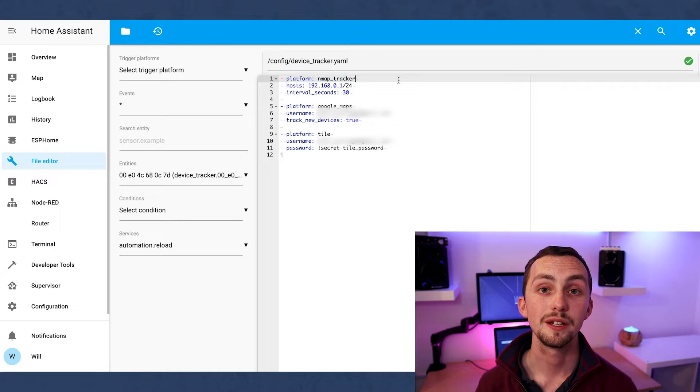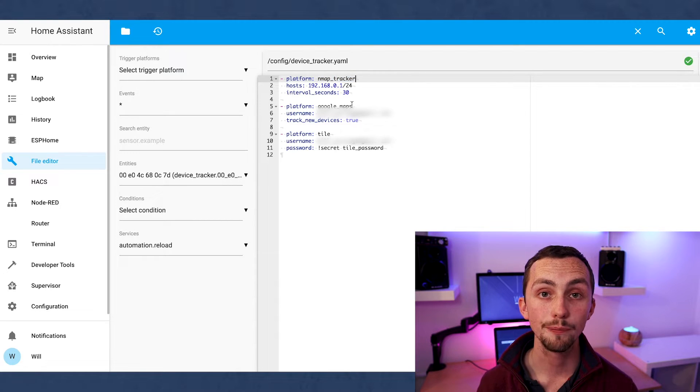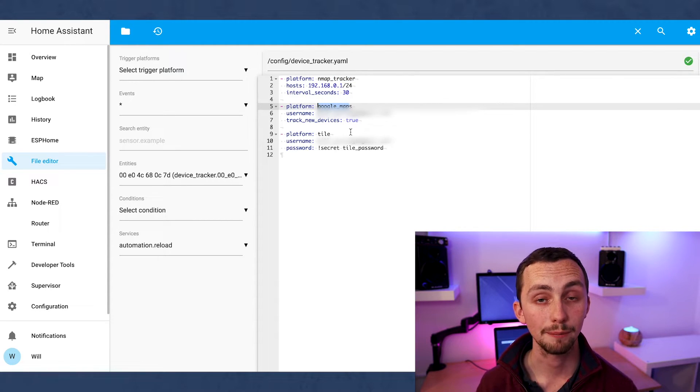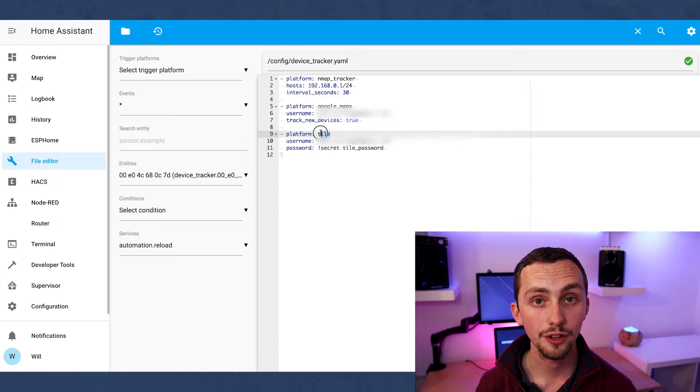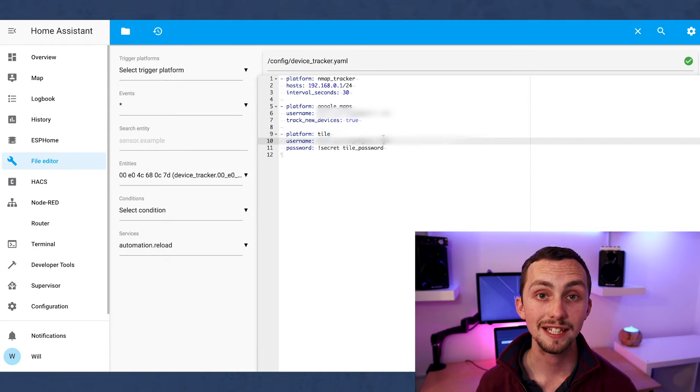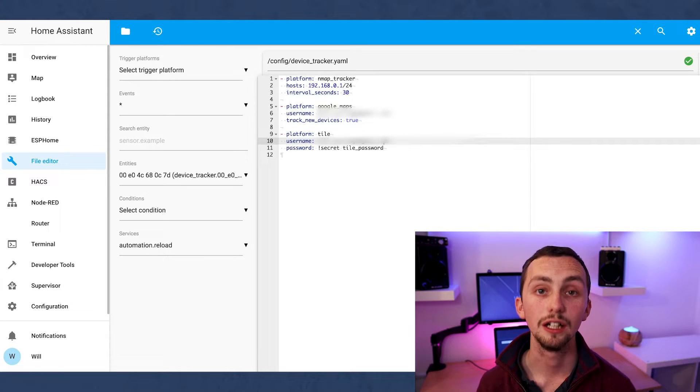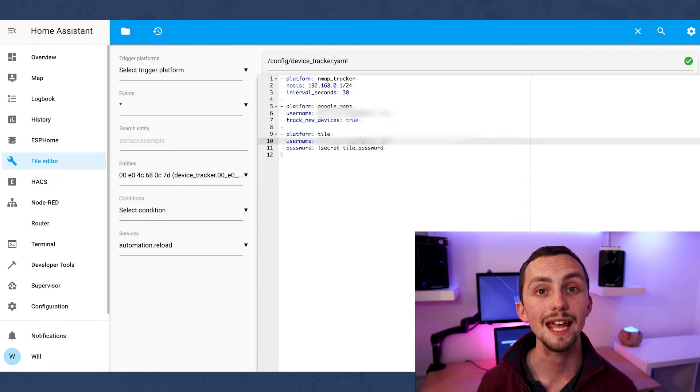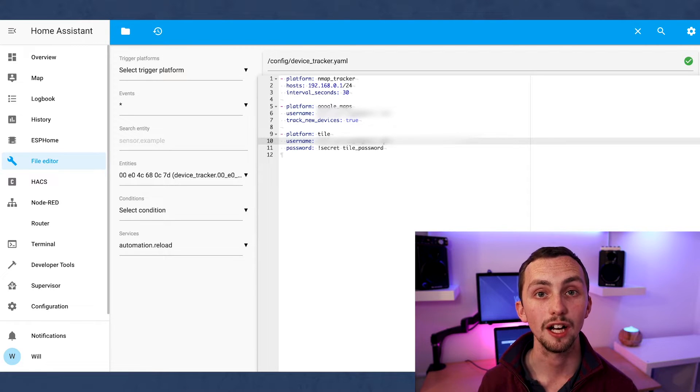In device tracker I'm listing a few methods that I can use to track devices. I'm using a network mapper for all devices in the home. I'm using Google and Tile to track my phone when I'm outside the home. Any devices detected by a device tracker will be listed in the known devices file where you can customize them, for example renaming or assigning icons.